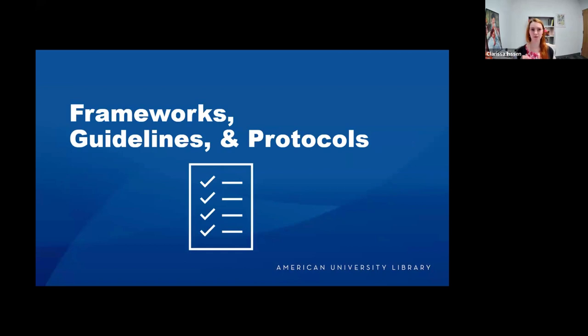Frameworks are the ways of thinking about your question. Next, let's talk about guidelines and protocols.